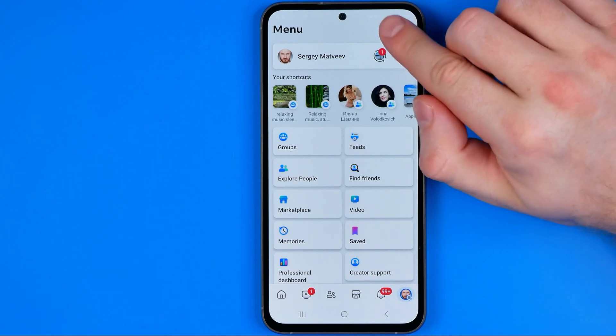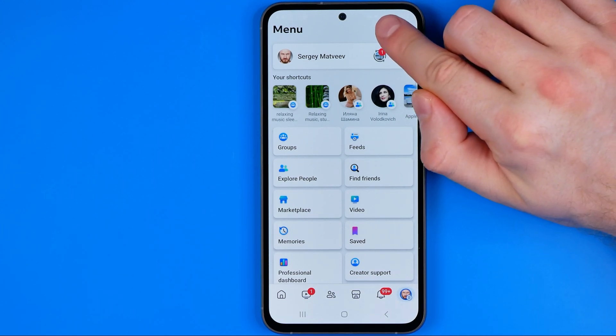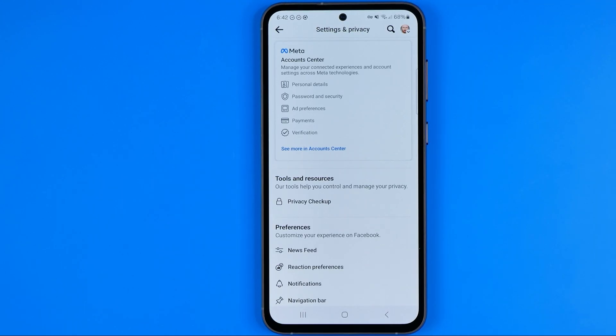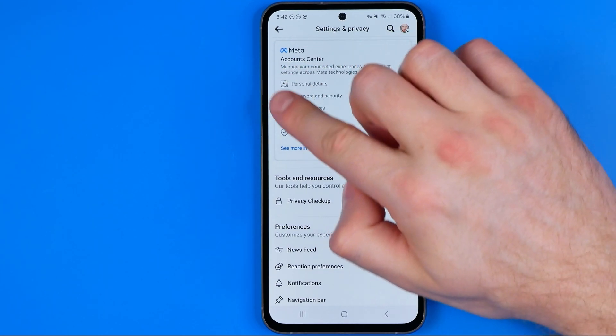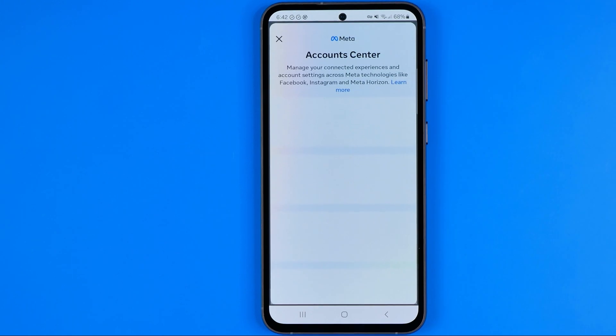On the menu, tap that gear icon to move on to Settings and Privacy, and then towards the very top tap Account Center.